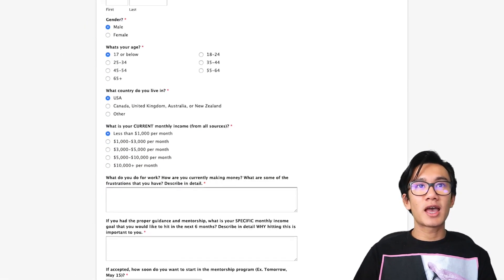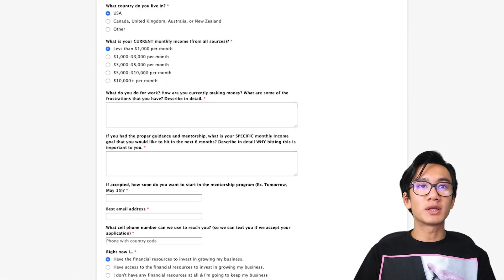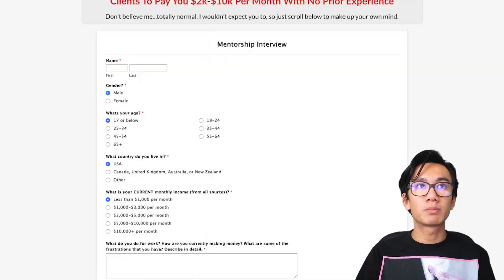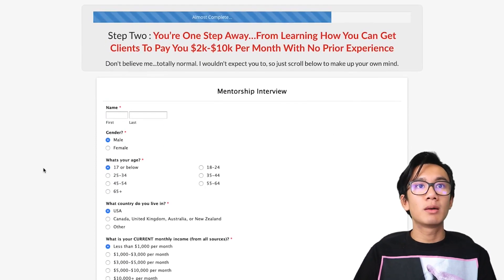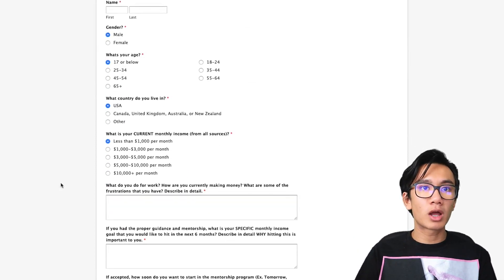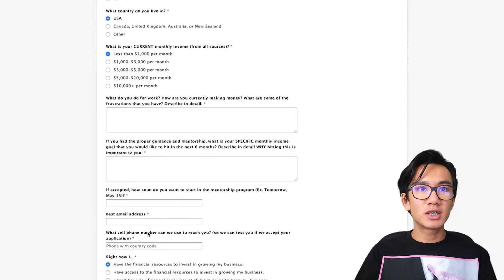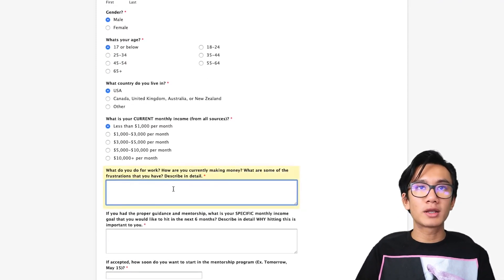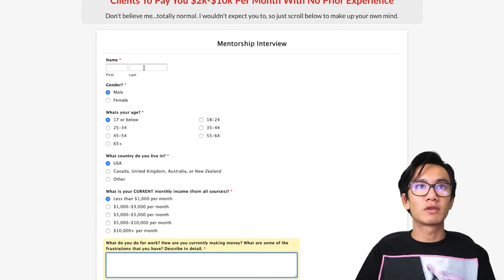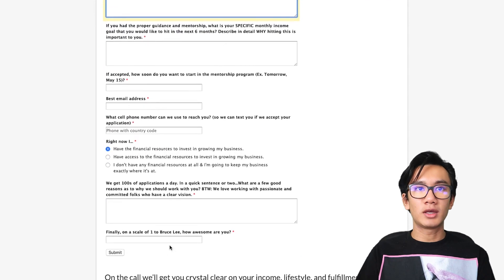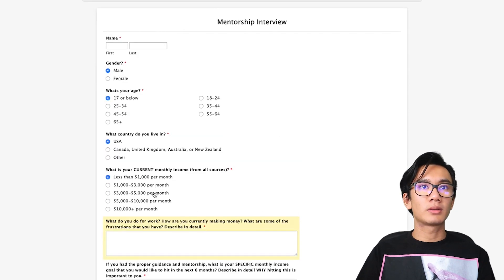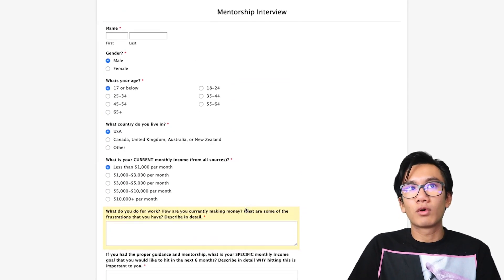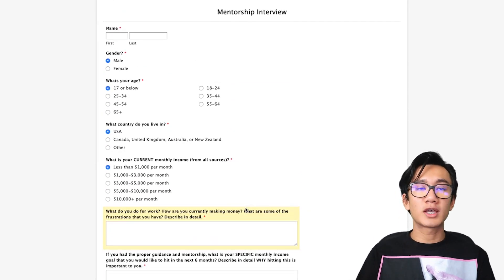Here is a funnel application — an application for a mentorship program. This is Mike Forseals' mentorship program and as you can see it's a pretty old-school form where you just fill everything in and that's about it. It's pretty straightforward, a lot of text.